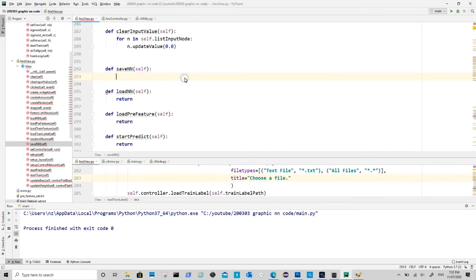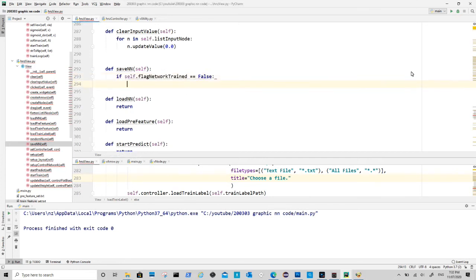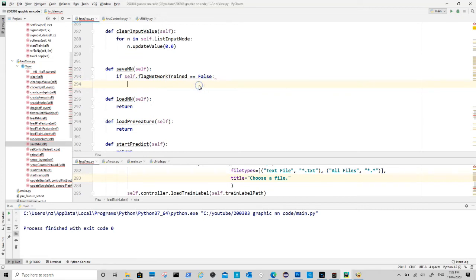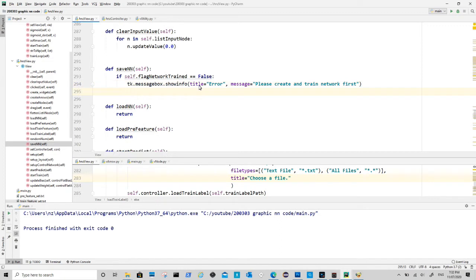Before we pack the data, we need to check if a network has been trained. If no trained network, we will show an error box to user. If a trained network exists, then we will pop a file save dialog to user.